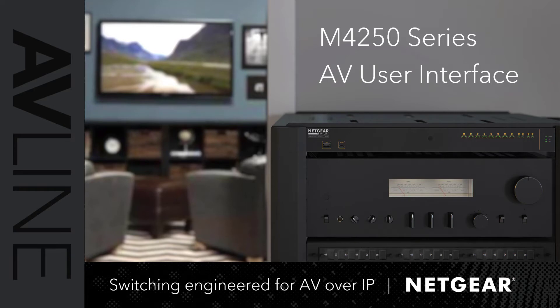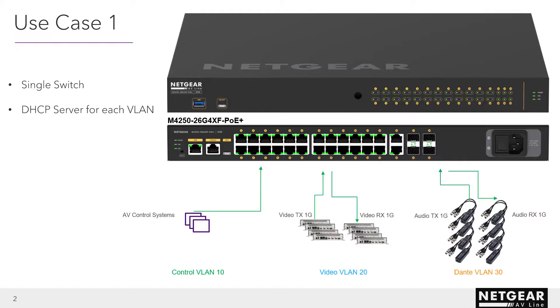Let's review the M4250 series AV user interface. The AV line was engineered for your AV over IP installations. We are going to consider two different use cases today.